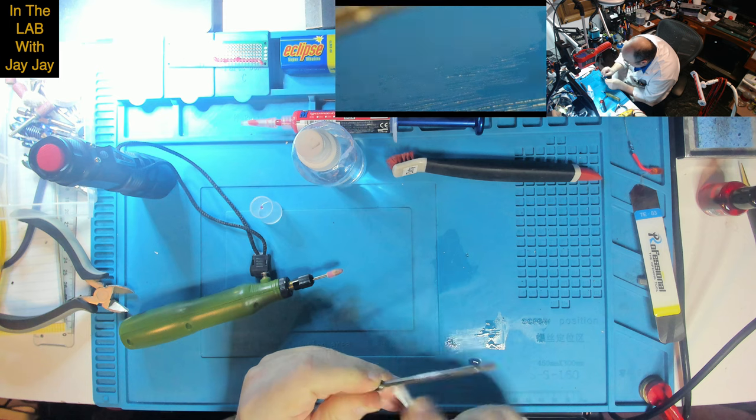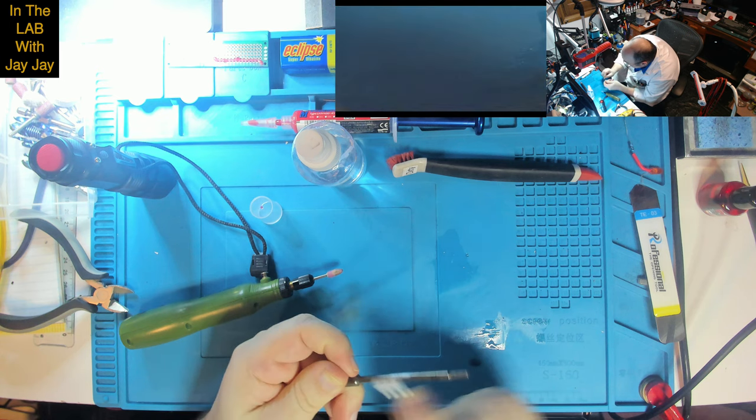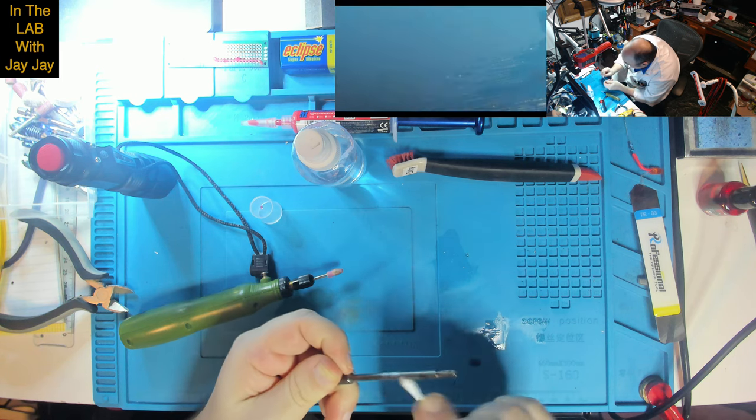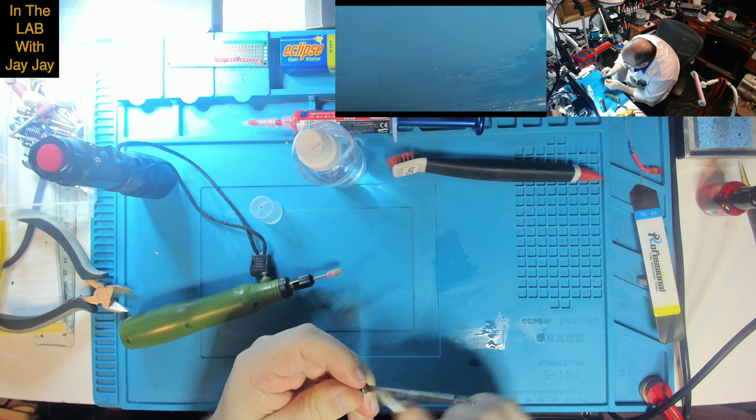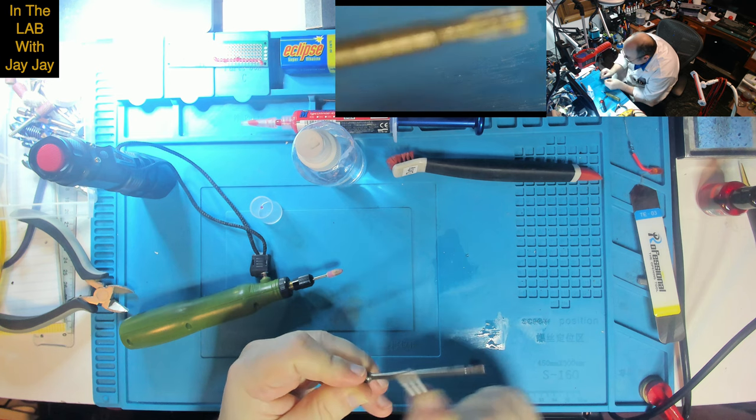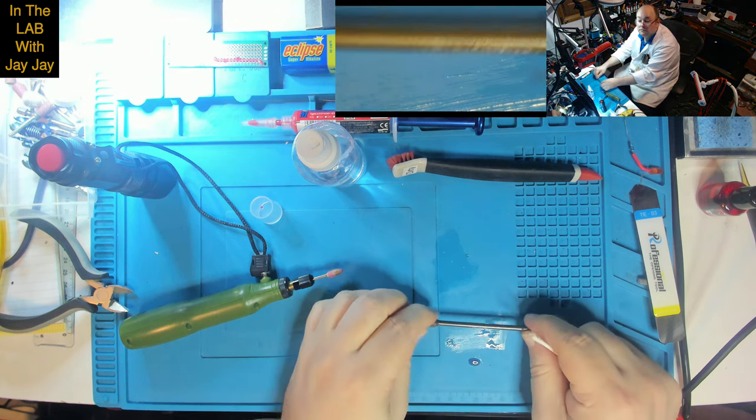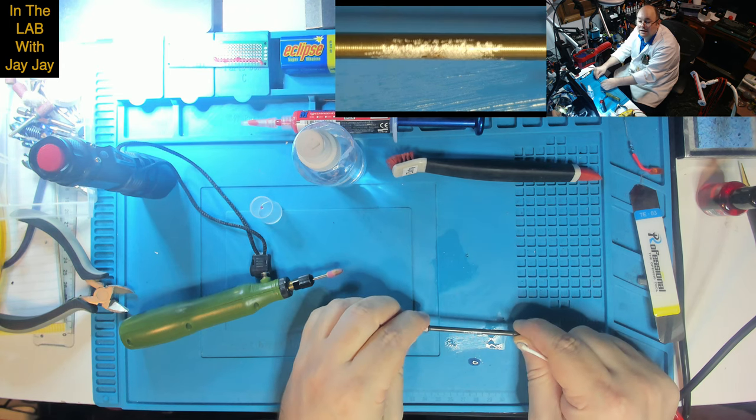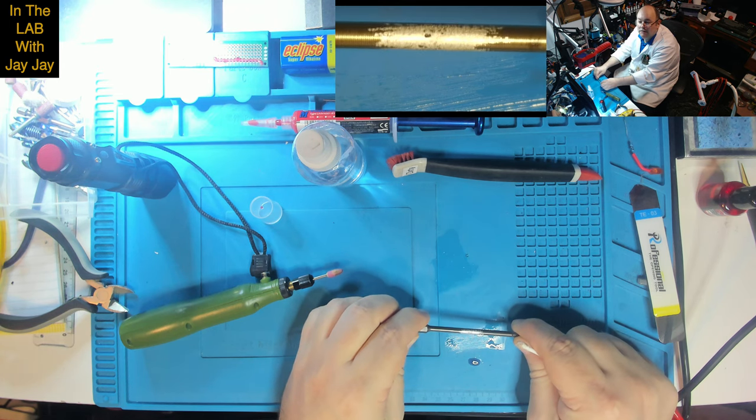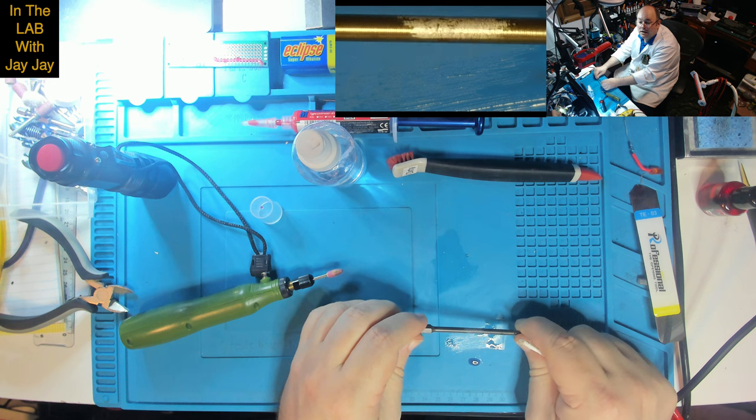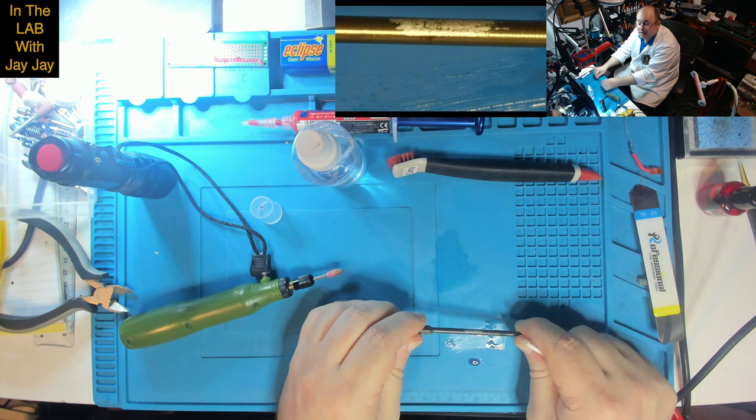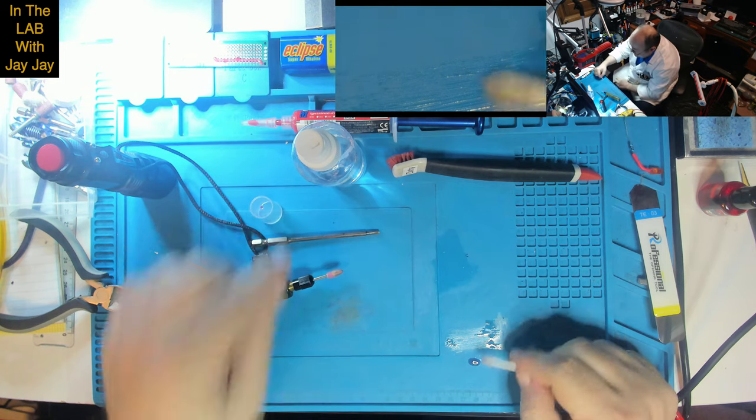Monkey see, monkey do, right? Now how does that look? You can see that I really took the coating off it there, but it certainly looks a lot better than it did, wouldn't you agree?